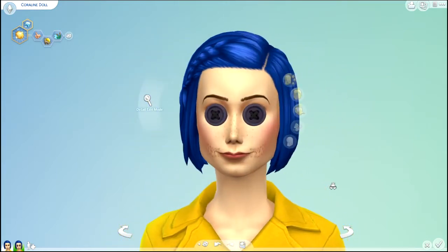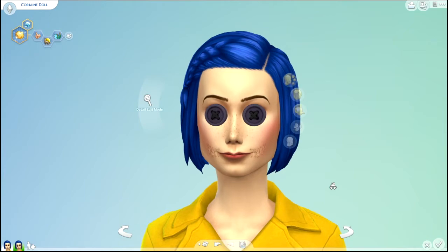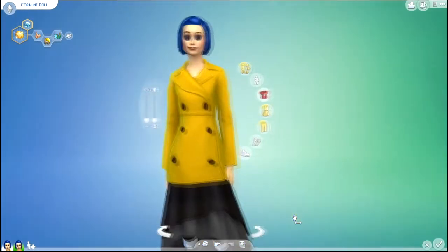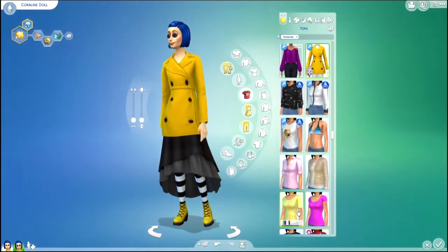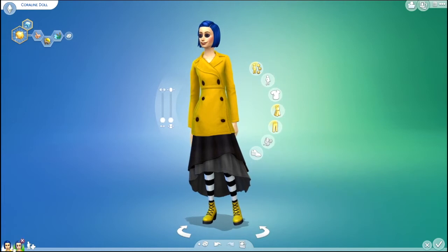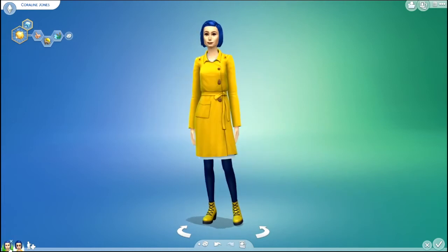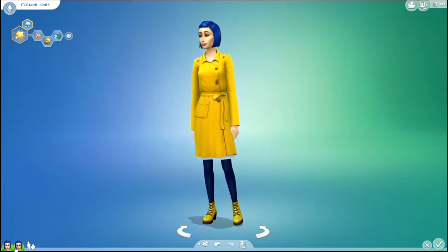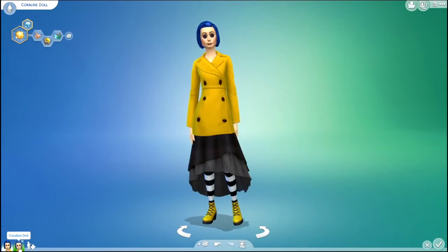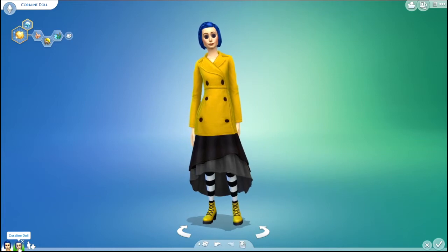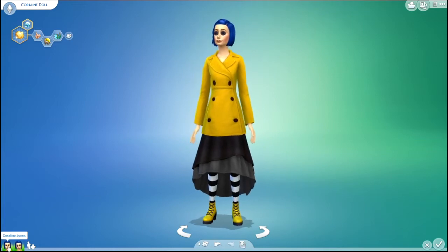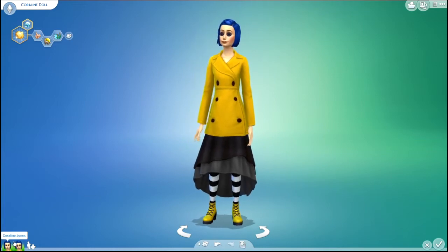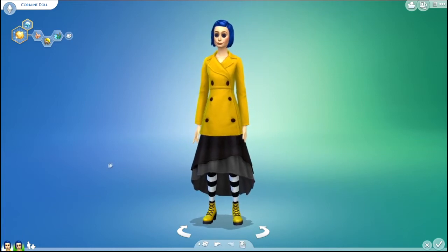And she also has stitches by her mouth, just like the doll. If you like these Sims, you can download them off the gallery under my username, Simskeleton, under the household name, Coraline Characters.